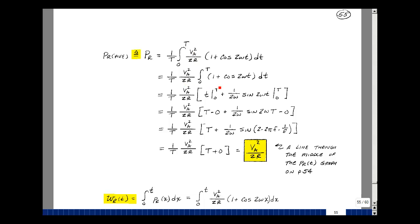I'm left with the integral of one plus the cosine of two omega t dt. I have two integrals: the integral of one dt, which is just t, evaluated from the upper limit minus the lower limit. Then the integral of cosine of two omega t — recalling from calculus that the integral of cosine of ax is one over a times the sine of ax — gives one over two omega times the sine of two omega t, evaluated from the upper limit minus the lower limit.